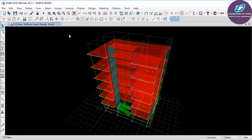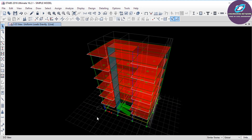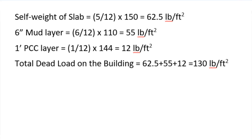Next we will assign the dead load. Before assigning, I would like to select a similar story from the story option, since the slabs have been defined on all similar stories. We need to calculate the dead load for this model. The thickness of the slab is 5 inches. The slab will have its own self-weight, and we will also add finishing which consists of a 6-inch mud layer and a 1-inch PCC layer. To find the self-weight of the slab, divide 5 inches by 12 to convert to feet, then multiply by the unit weight of concrete, which is 150 pounds per cubic foot.